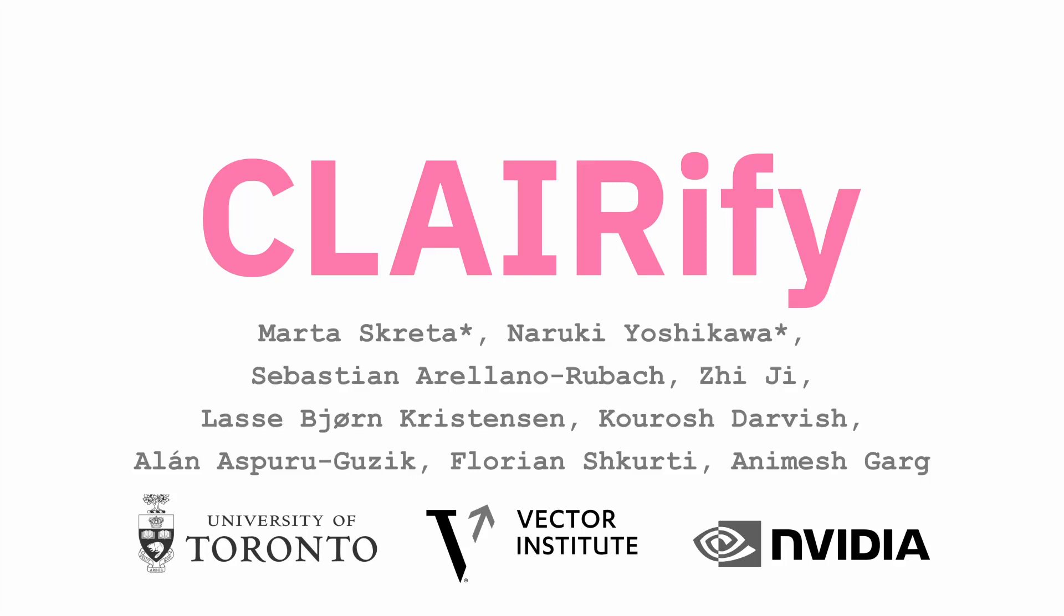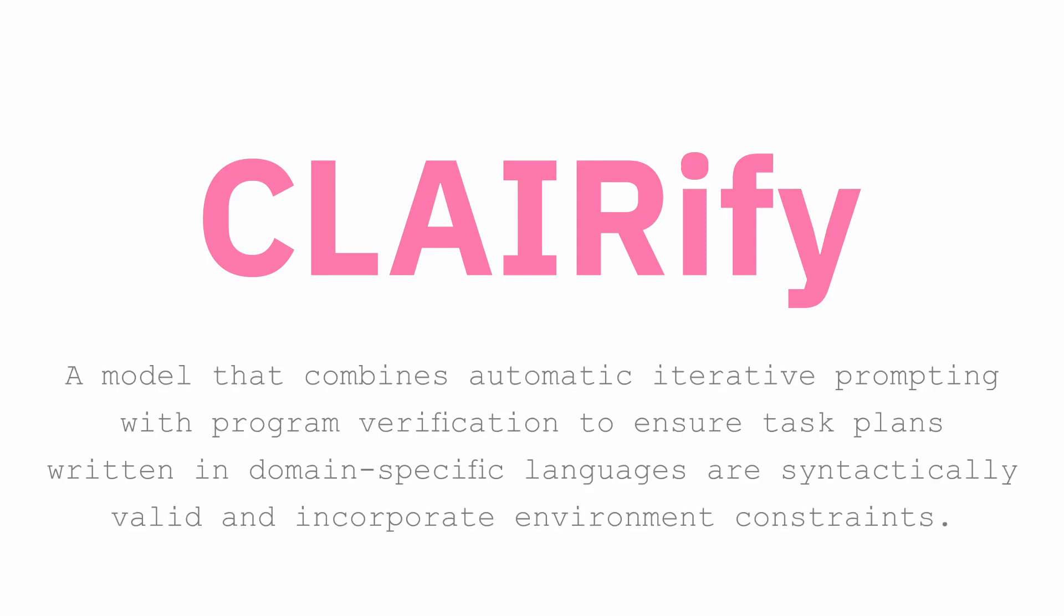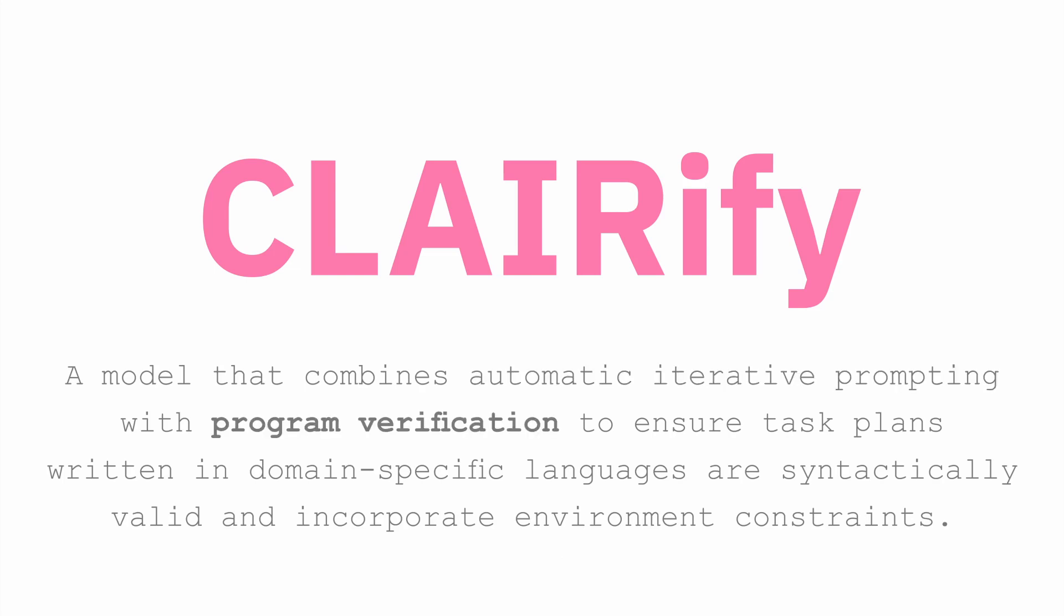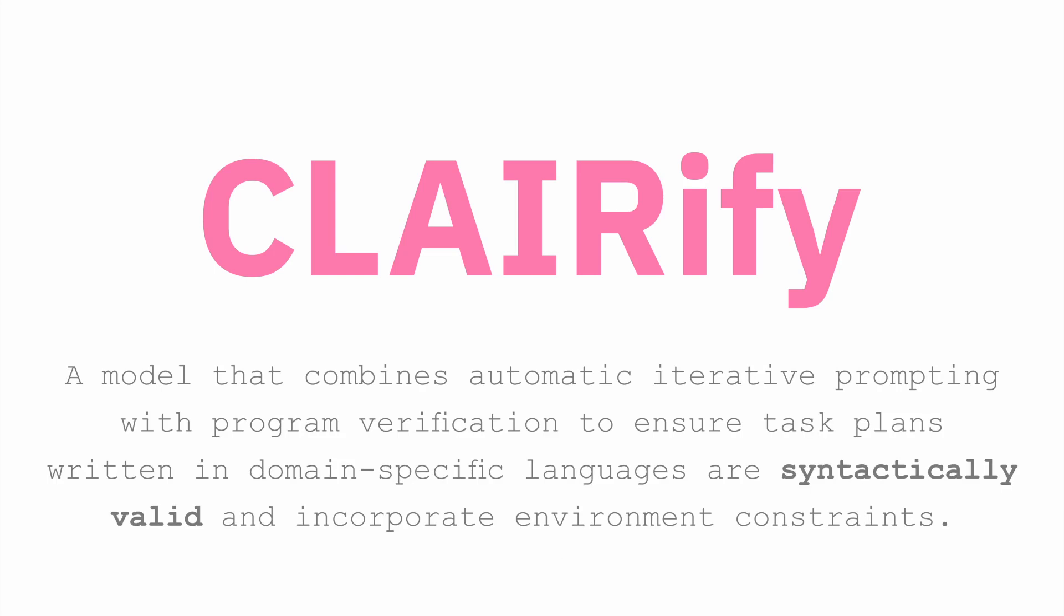We introduced CLAIRify, a novel approach that combines automatic iterative prompting of a language model with program verification to ensure that programs written by the model in domain-specific languages are syntactically valid and incorporate environment constraints.